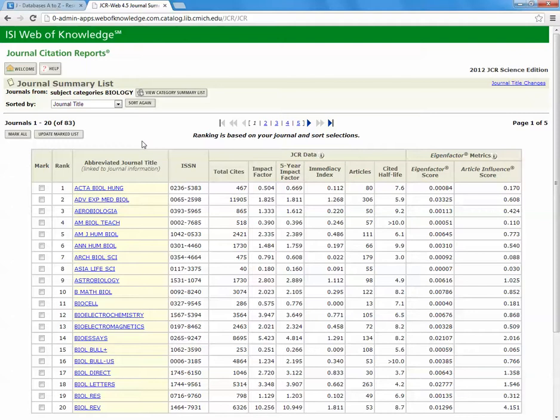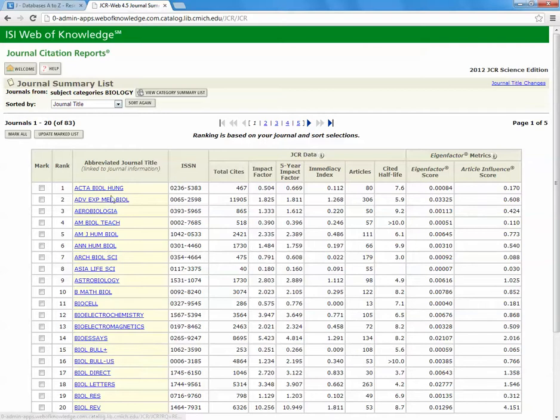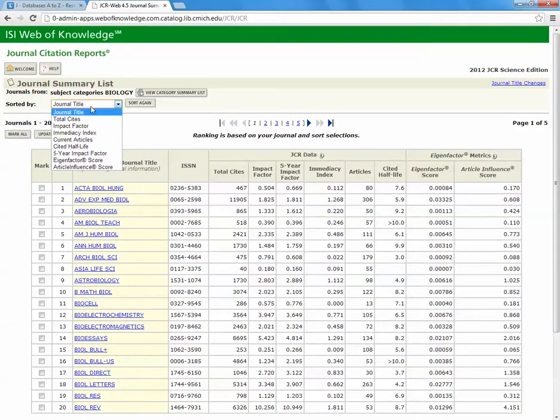We can see that there are 83 listed journals in Journal Citation Reports in the area of Biology. They are listed alphabetically by title, as you can see. We do have the option to sort our results by this drop-down menu in the upper left-hand corner of your screen.